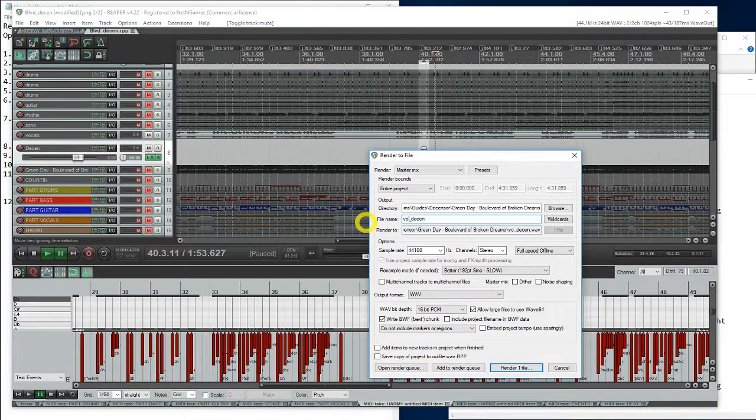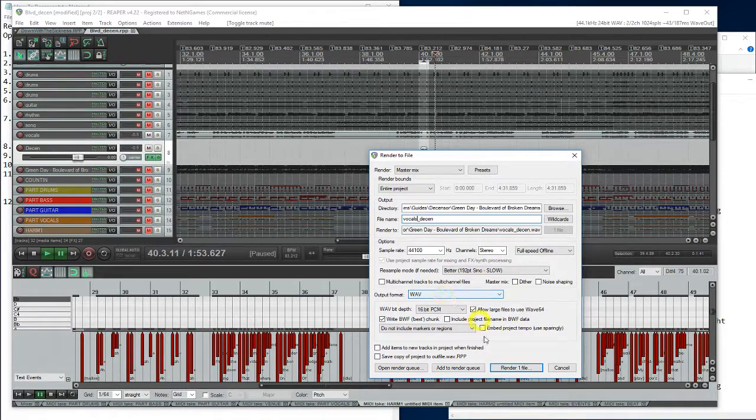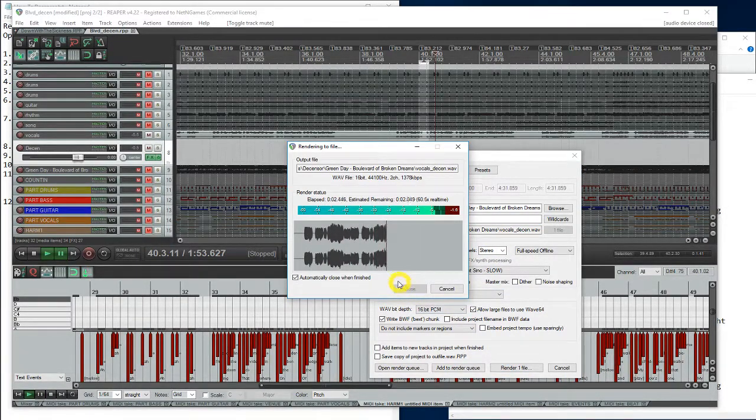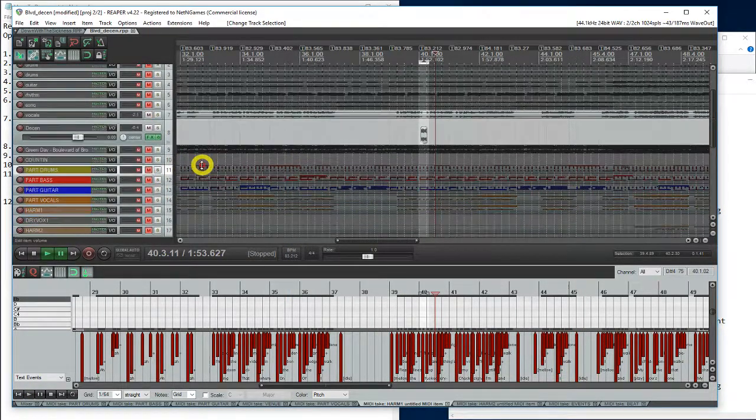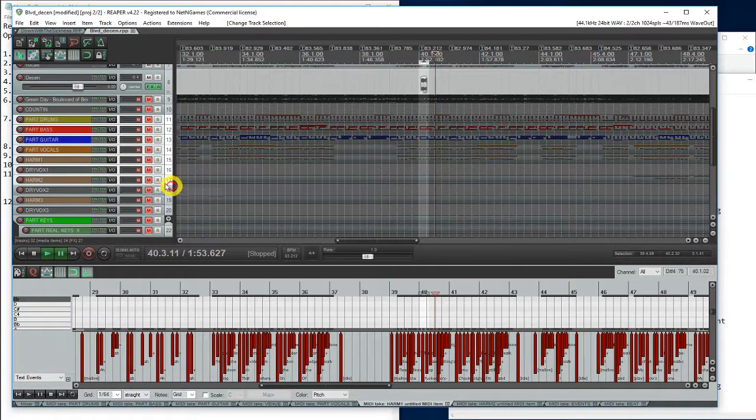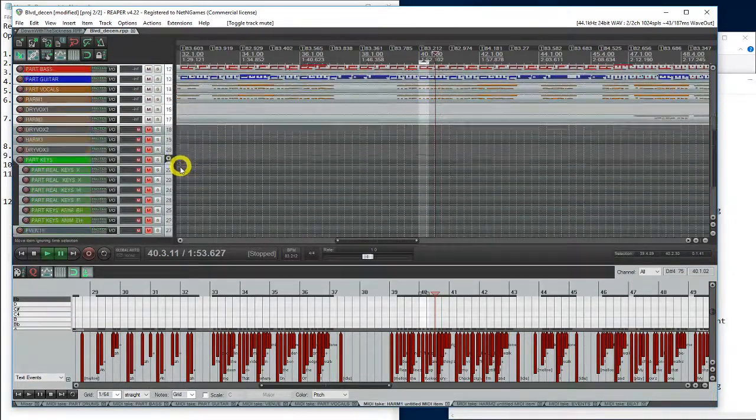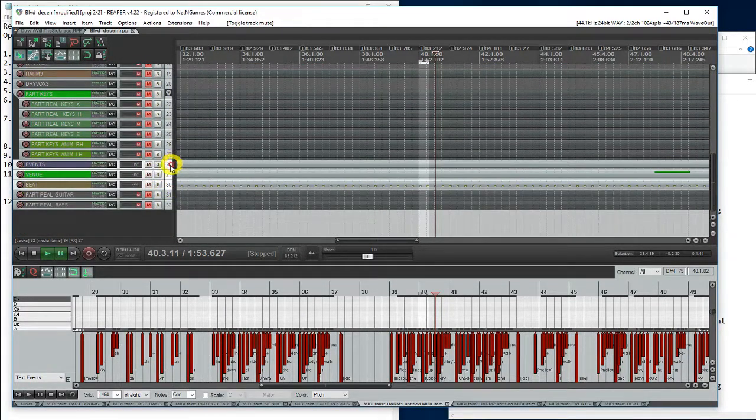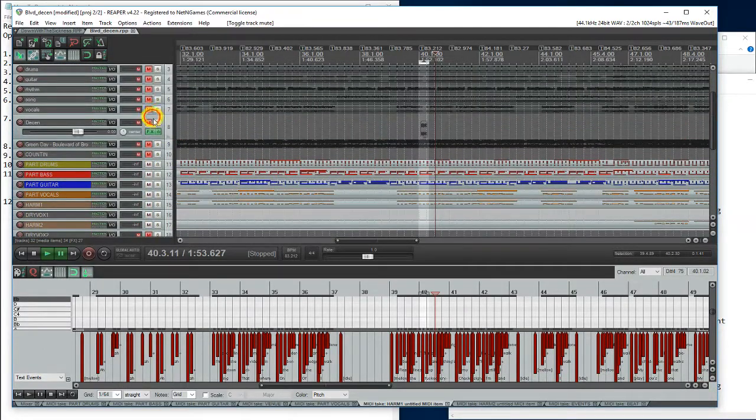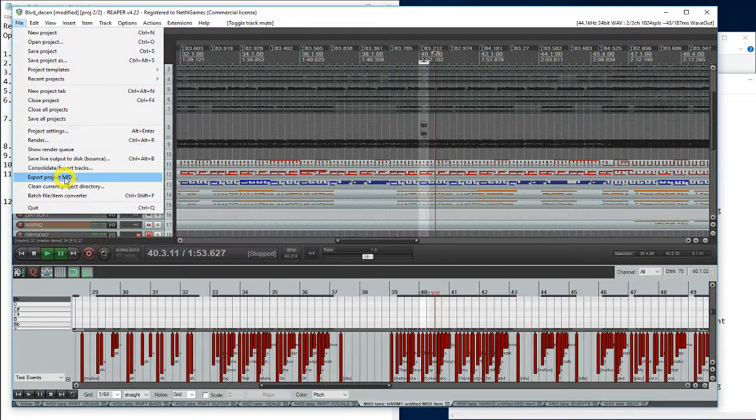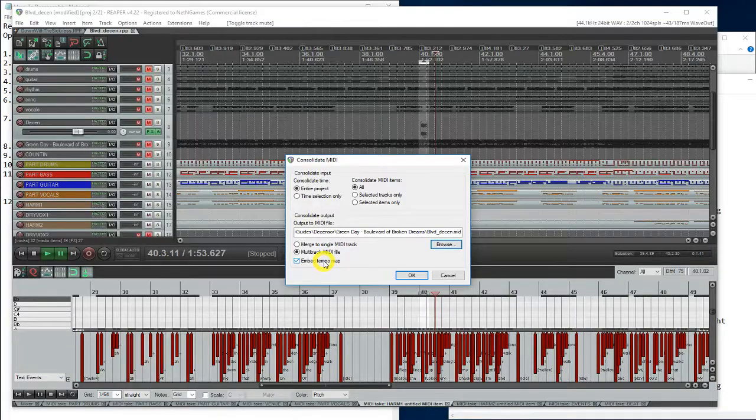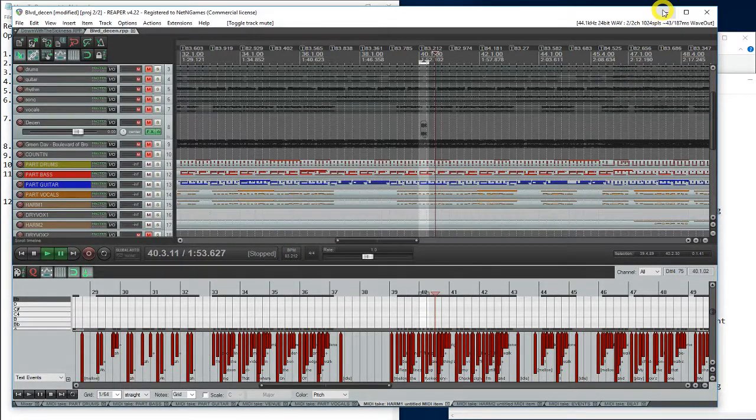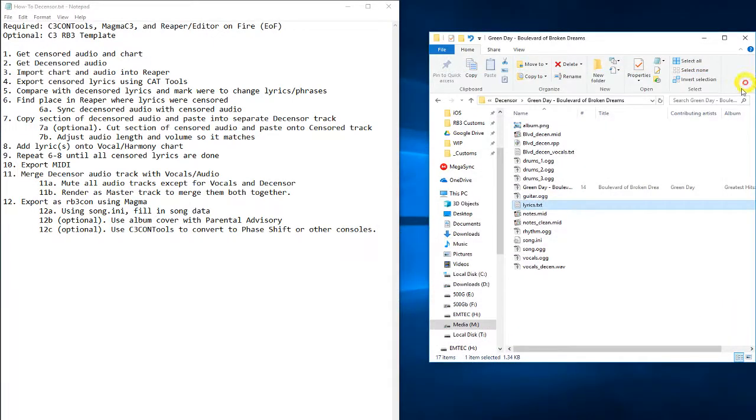Let's call this vocals desensored. Sample rate. Wave format. And render it into one file. Okay. Next, let's export our MIDI. Now that we have our desensored lyric back into the MIDI, let's unmute these tracks that we want. These ones. Export this MIDI. Boulevard desensored. And make sure your tempo map is embedded. Push okay. Great.